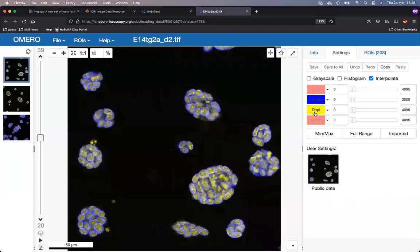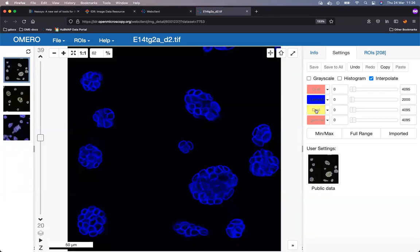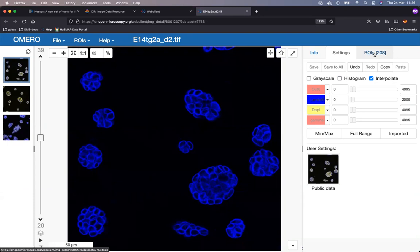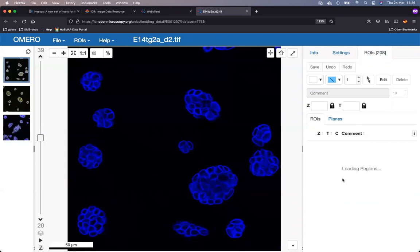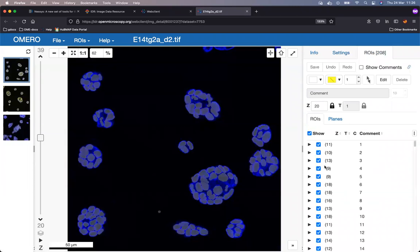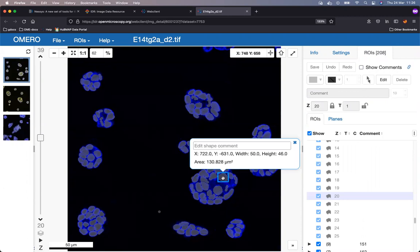Then I will switch off the DAPI channel because I know this is better for display of the ROIs, which I am here mainly to show you. So I will go now and click on the ROIs tab and the regions of interest are loading. These are the mask types of the regions of interest of the type mask, which were turned into ROIs in IDR from the labels submitted by the authors in those TIFFs as mentioned previously.